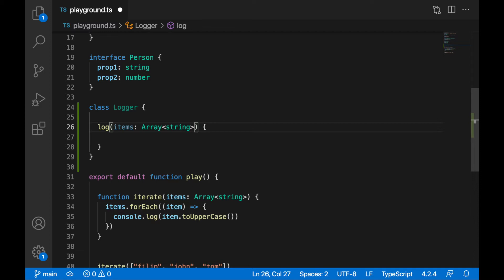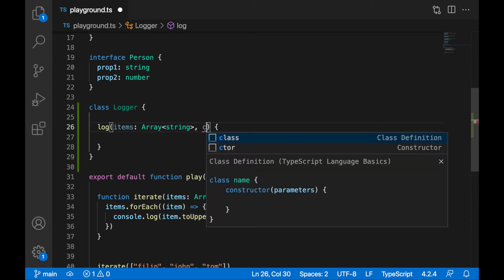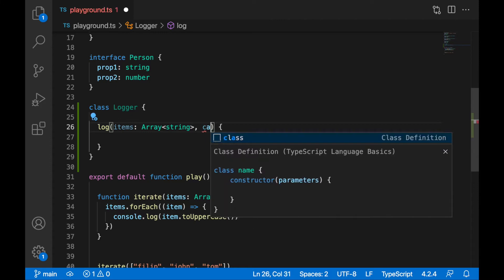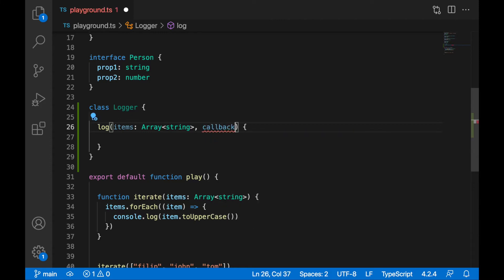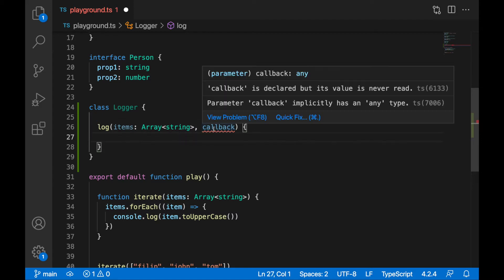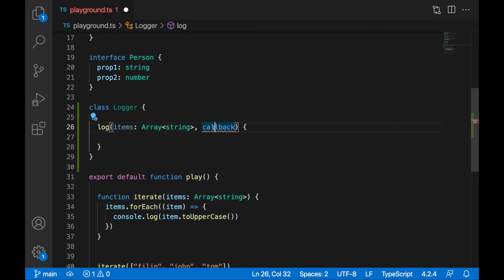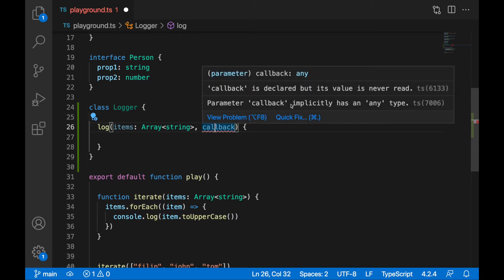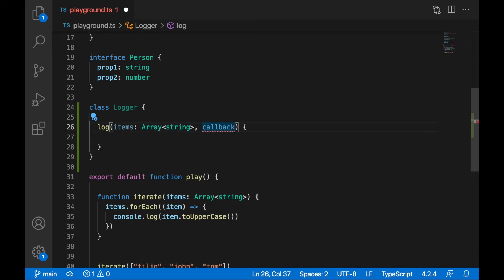Also, this Logger class will expect to receive a callback function. I'll write here that it will expect to receive a callback. There's an implicit type issue — parameter callback implicitly has an any type. We don't care, we can specify callback as any just for now. I will change it very soon.